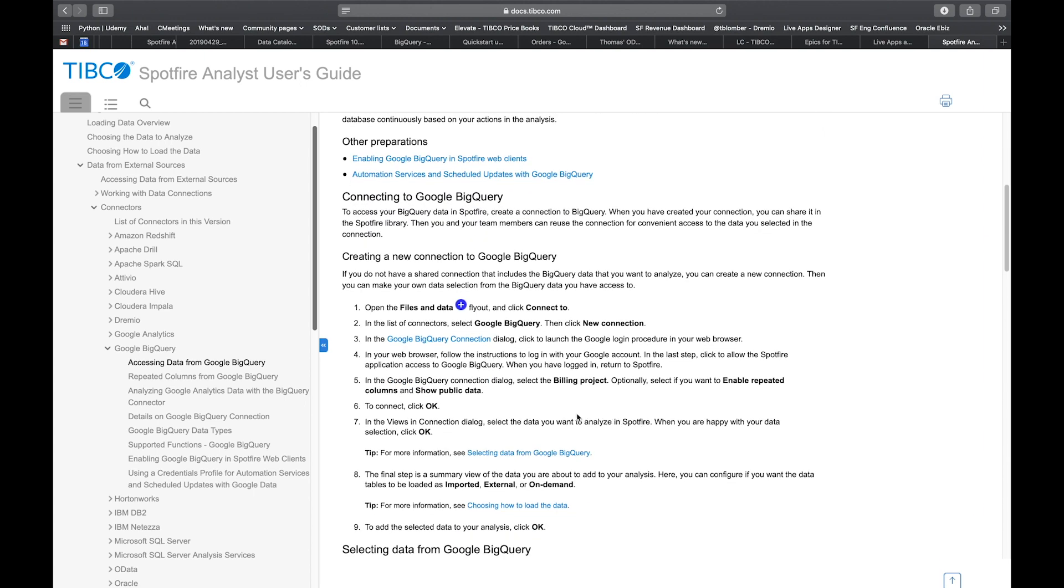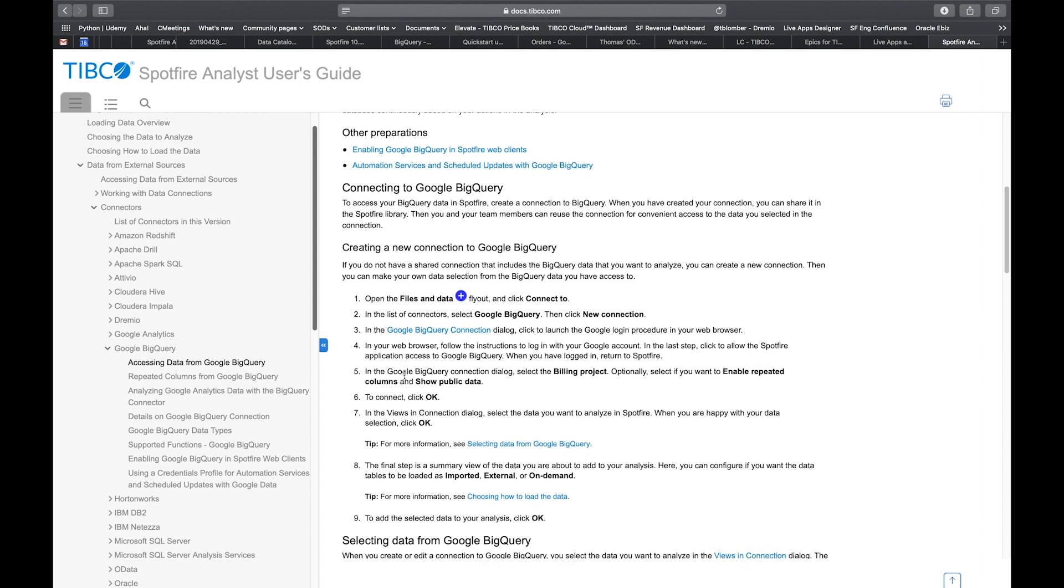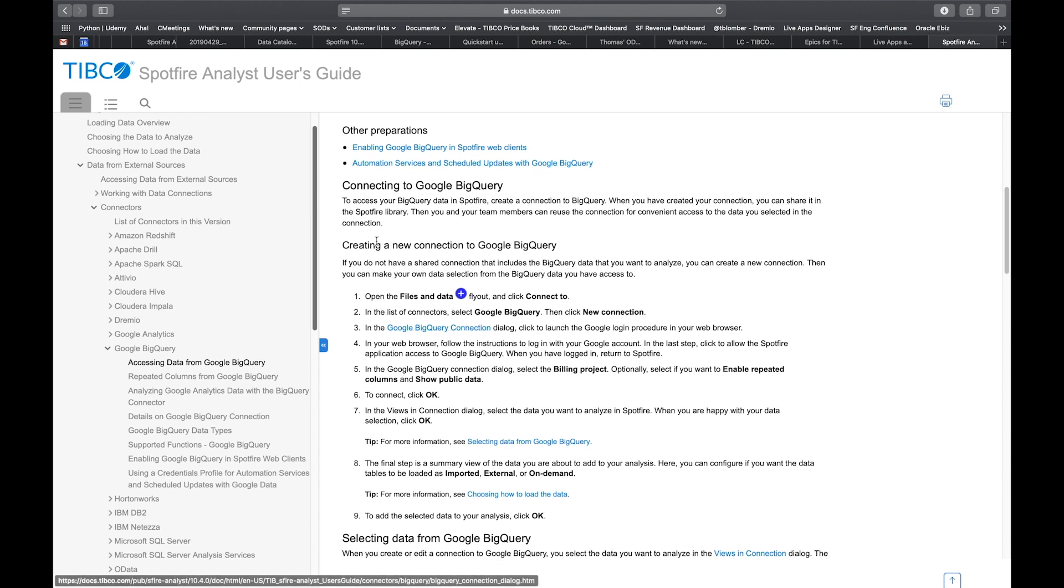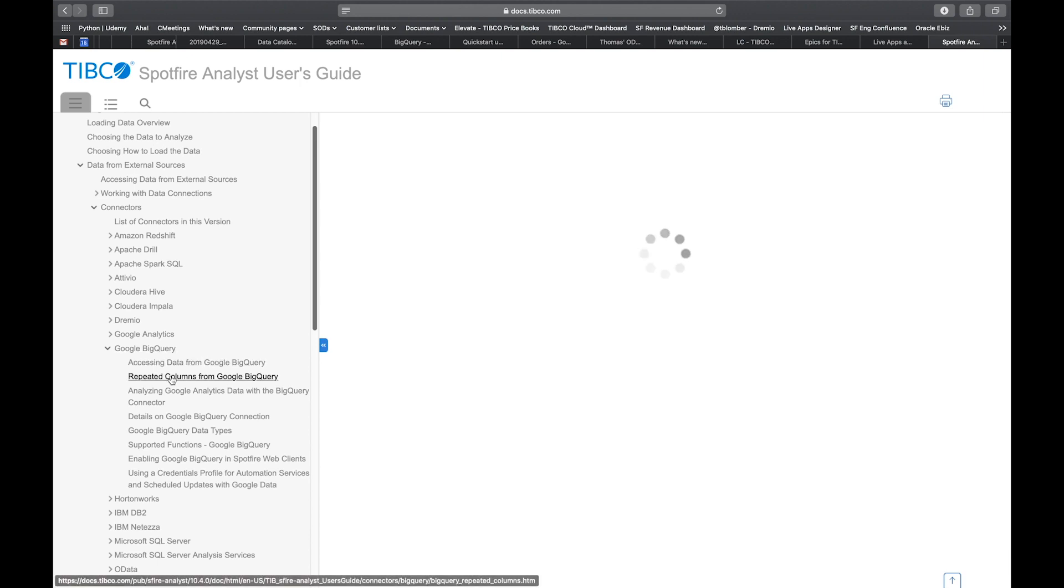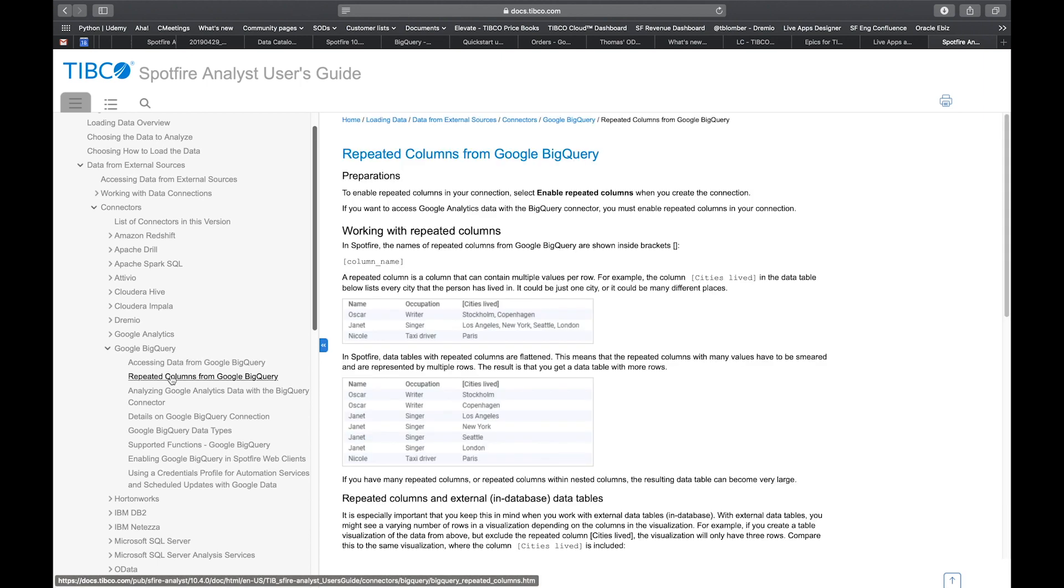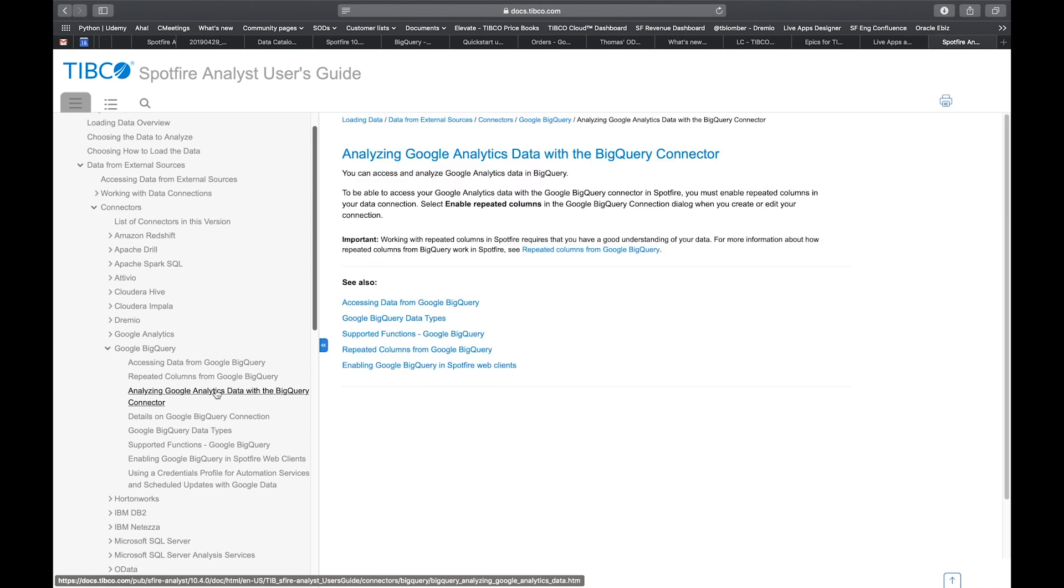Then we quickly get into how you connect to BigQuery, which is the description of the Spotfire part of the integration. We have a chapter about repeated columns, which are essentially the way Google Analytics data is stored in BigQuery. So if you're interested in Google Analytics data and Google Analytics analytics through BigQuery, that's an important section to read up on.